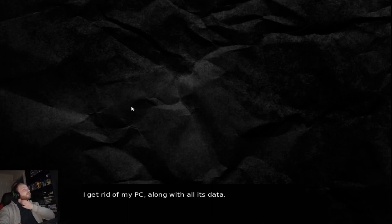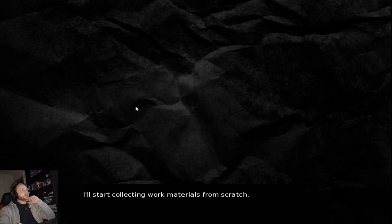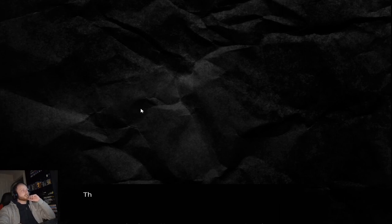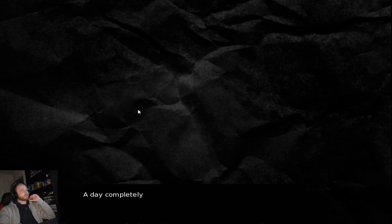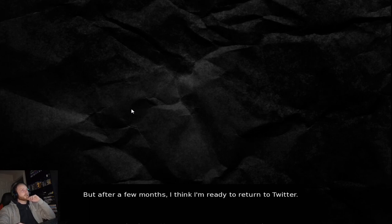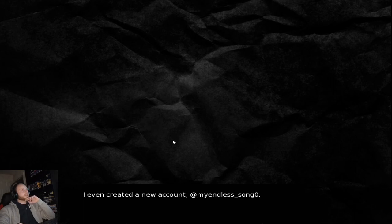I threw them in the trash dust. I get rid of my PC, along with all this data. I would start collecting work materials from scratch, on a new PC. I wanted to throw the money away, but I'd rather donate it to the church. The next day, my reflection was back to normal. A day completely offline. But after a few months, I think I'm ready to return to Twitter. I even created a new account.